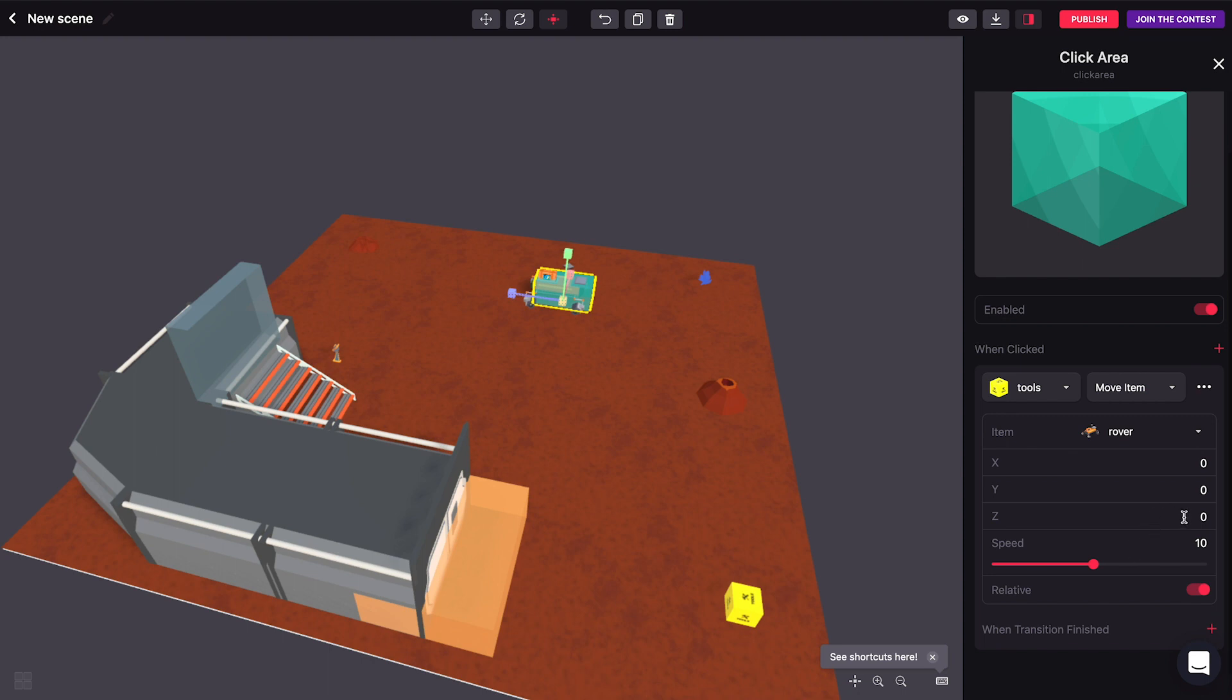So if we want to move it forward, we can tell it to go in the z direction just one meter. We can set a different speed and we can also make this movement be not relative but absolute.